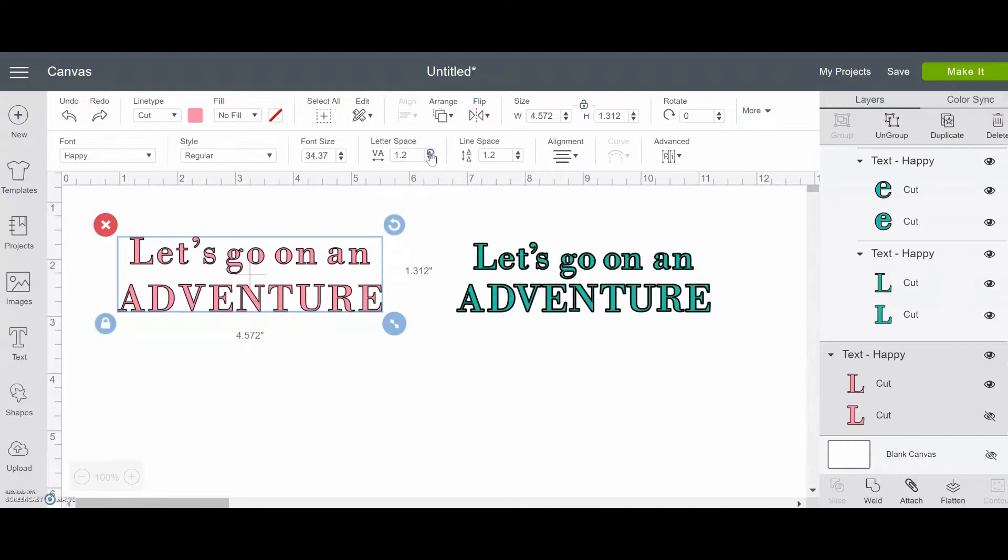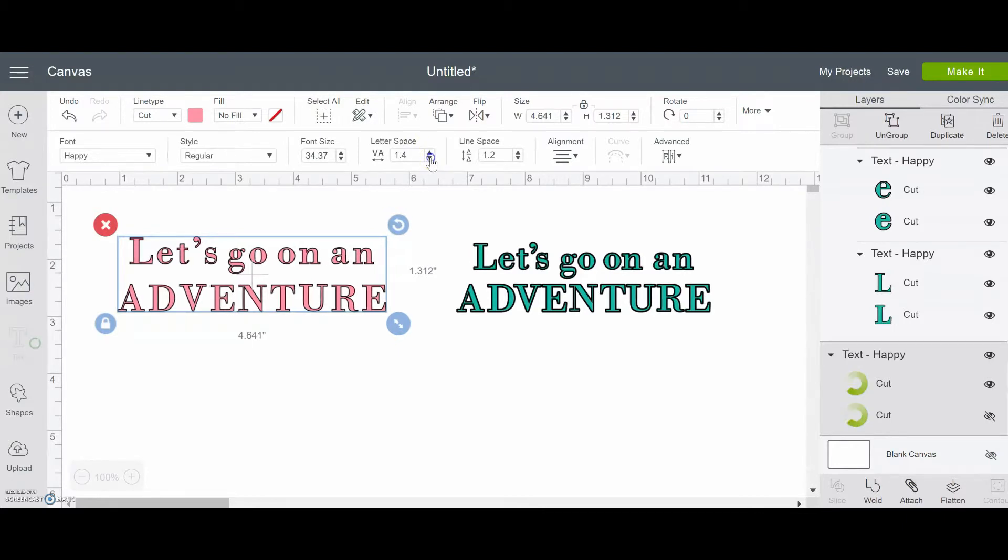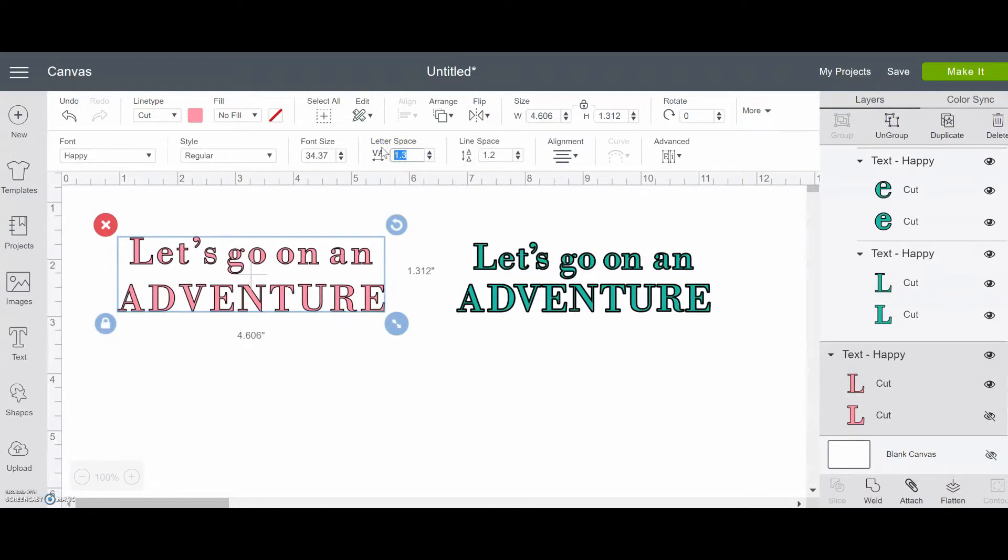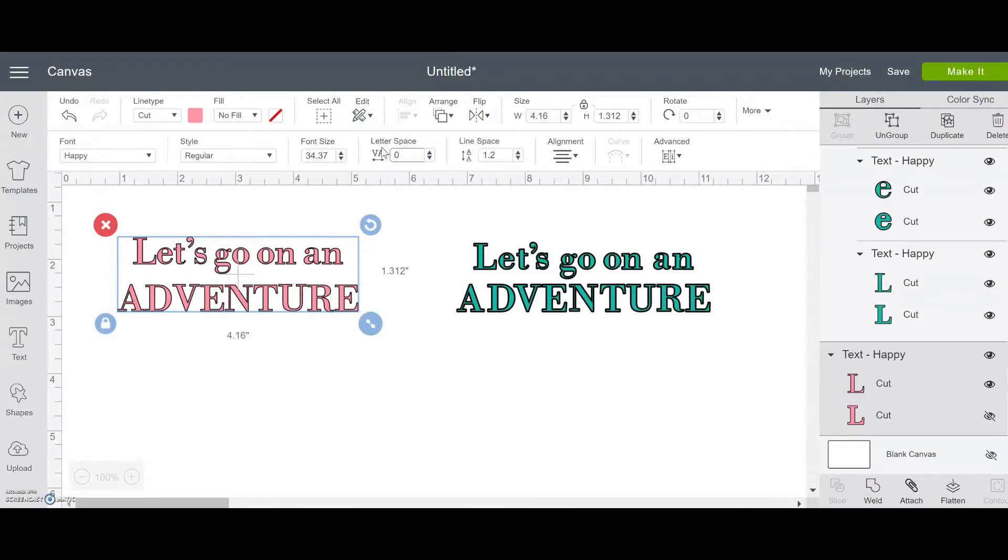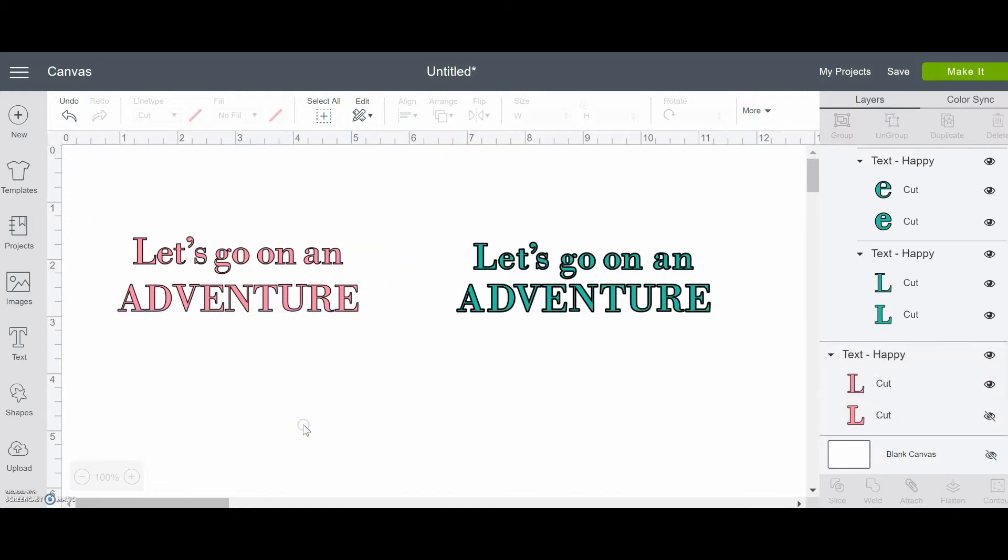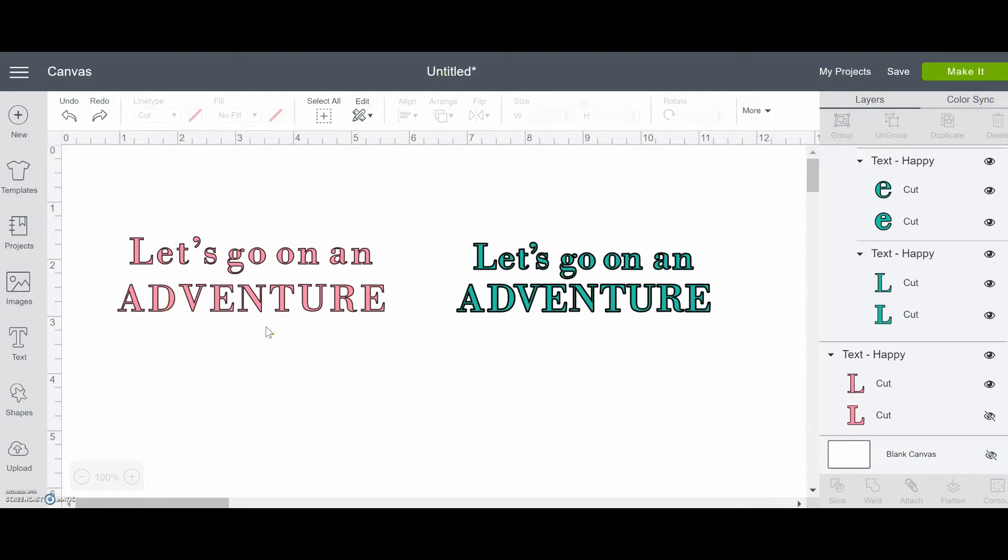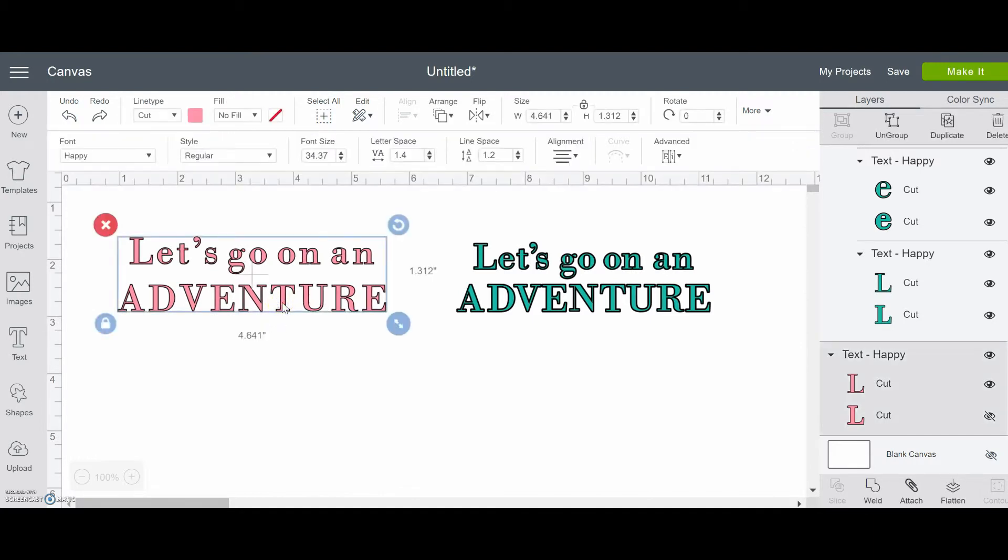And you can make this go up or down. You can type in a number and hit enter. The problem with that is that it moves each letter the same amount. So you're not really going to fix some of these problems, like the space between the D and the V. So instead, what I like to do is click this over here under advanced and just ungroup to letters.